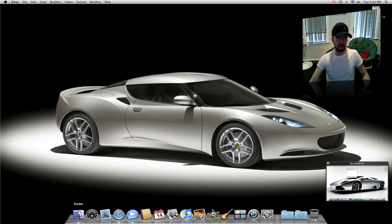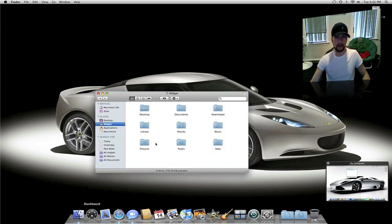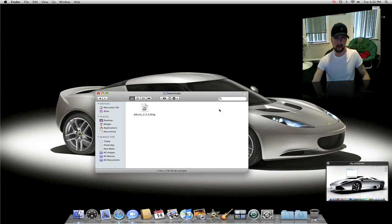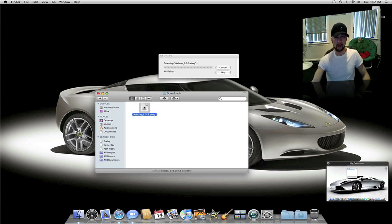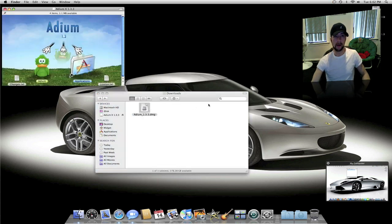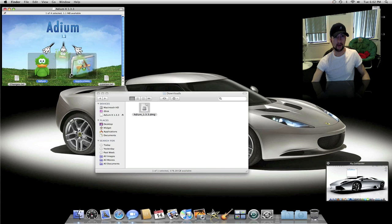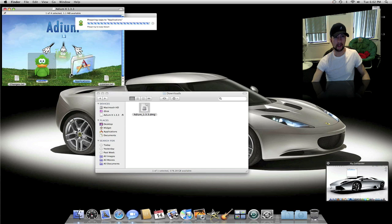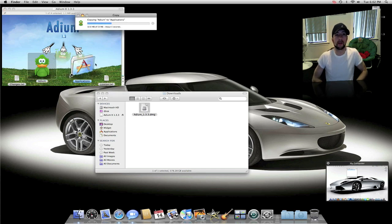I've already got ADM downloaded here. It should be here in the downloads folder. I'm going to double click on the disk image and then you mount that. Then what you're going to do is drag ADM over here to the applications folder and it's going to copy that real quick. Okay that is done.